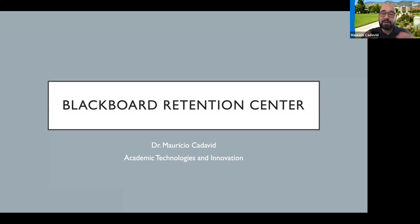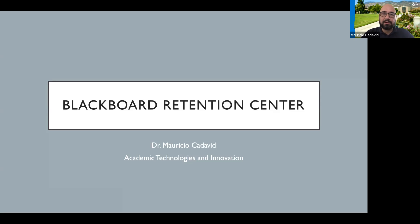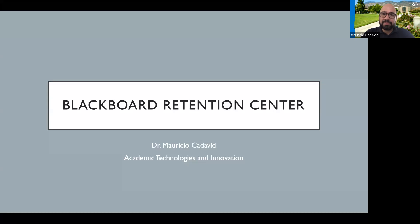Today's workshop is going to be about the Blackboard Retention Center. One thing to mention is that this retention center is specifically accessible in Blackboard Learn, which is the current Blackboard 9. We are in the process of transitioning to Blackboard Ultra experience.